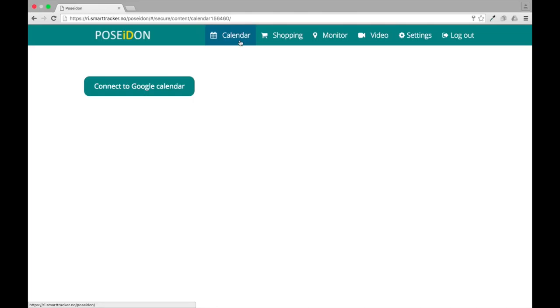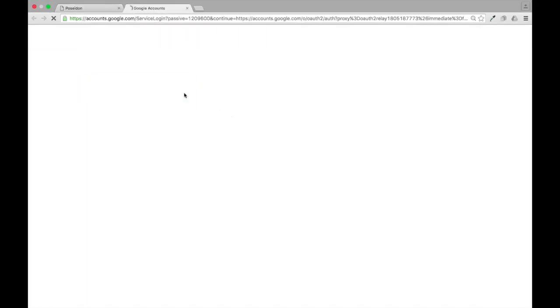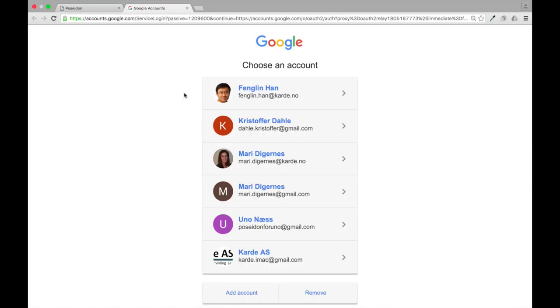The calendar must be connected to a Google account. Click on connect to Google calendar. Choose a Google account and log in.